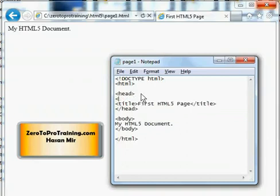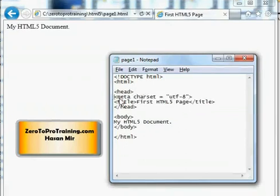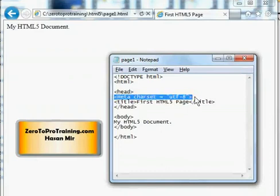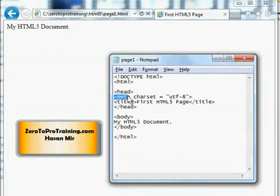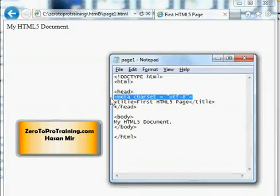...the tag here that I'm going to show you right now. So it's always a good practice to put this line in your header section. And this meta tag does not require closing. Not all the tags in HTML5 require closing.